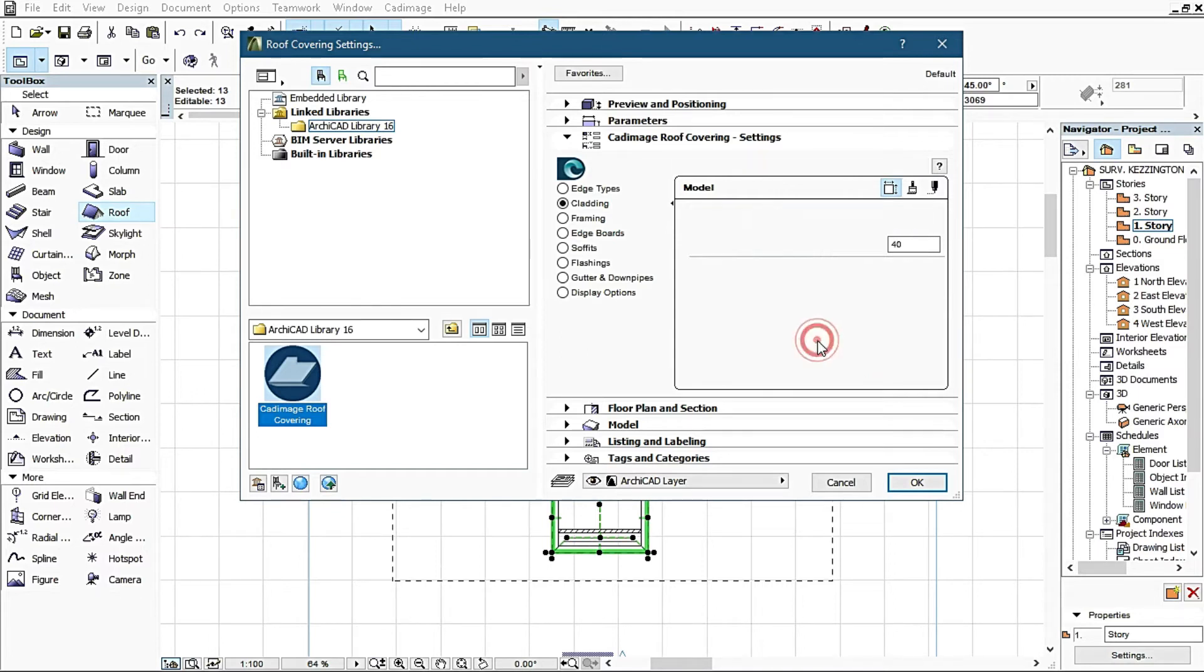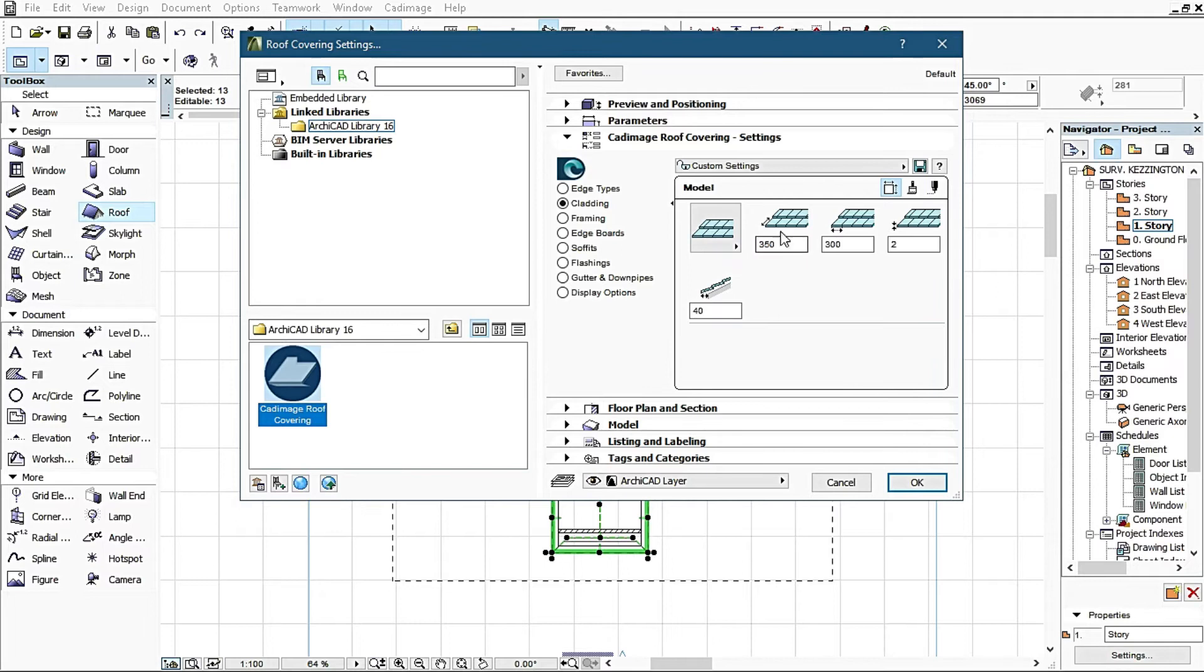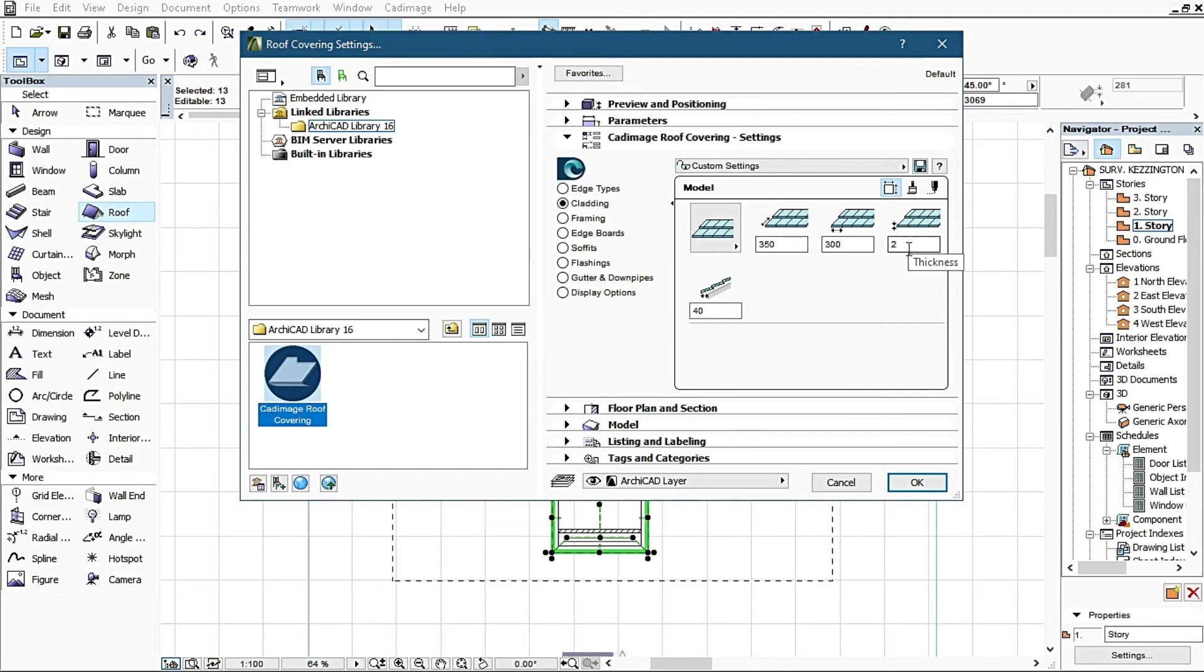Right now we're using shingles. This has to do with dimensions, the cover dimensions, the length and breadth. This one has to do with the thickness of the shingles. This two millimeter thickness is very low, so I'll increase it to 35.